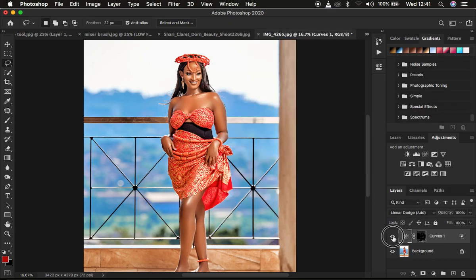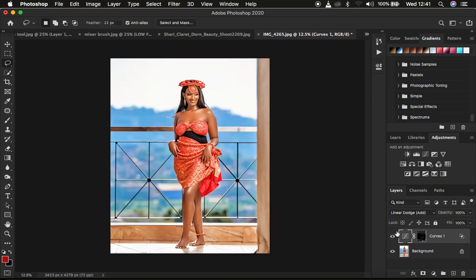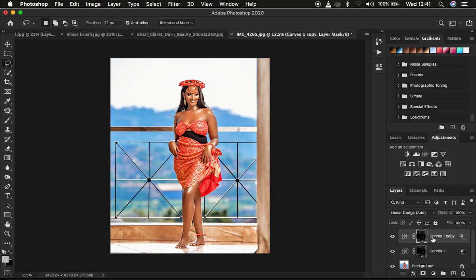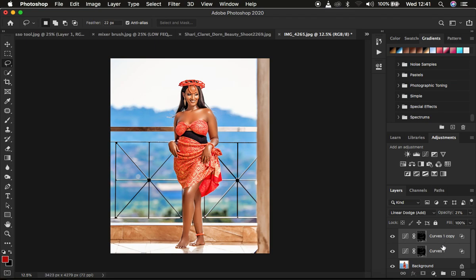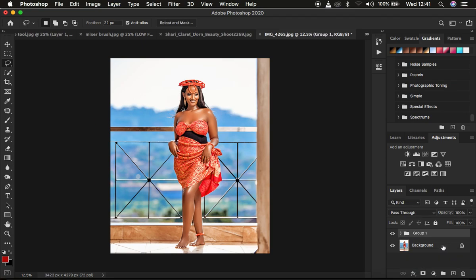You can see a quick before and after. If you feel like you want to intensify the highlights even more, select the Curves Adjustment Layer and press Ctrl/Cmd+J to duplicate the effect — that is going to intensify the shine within the skin. Come to the opacity and reduce it on the second adjustment layer as needed.